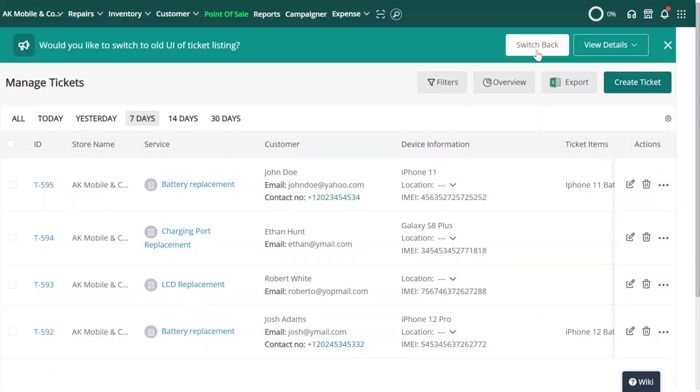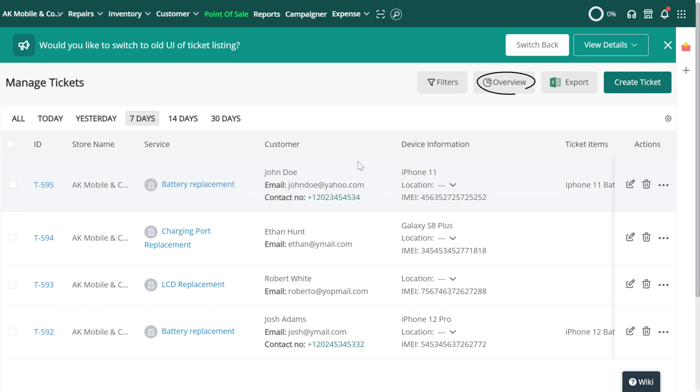Over here, our default view shows all the tickets listed in sequence in front of us. And on the top right, we'll see options for Filters, Overview, Export and Creating a Ticket.